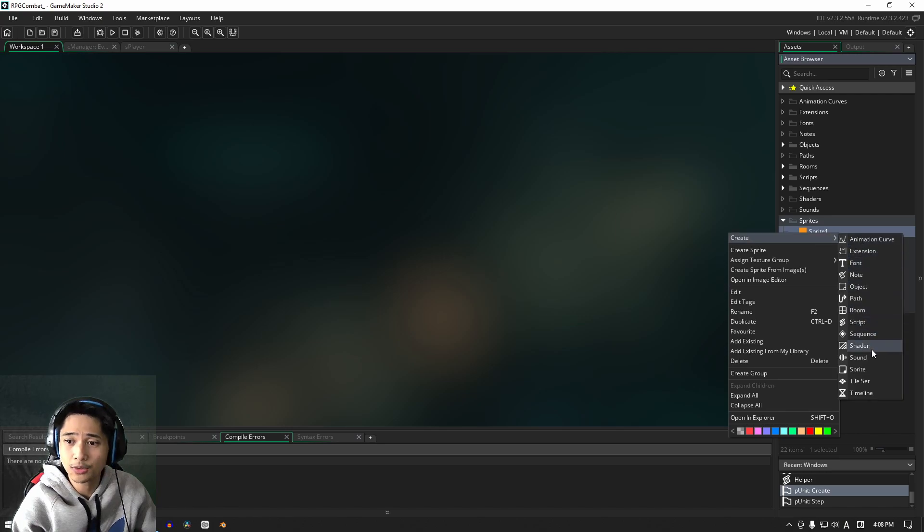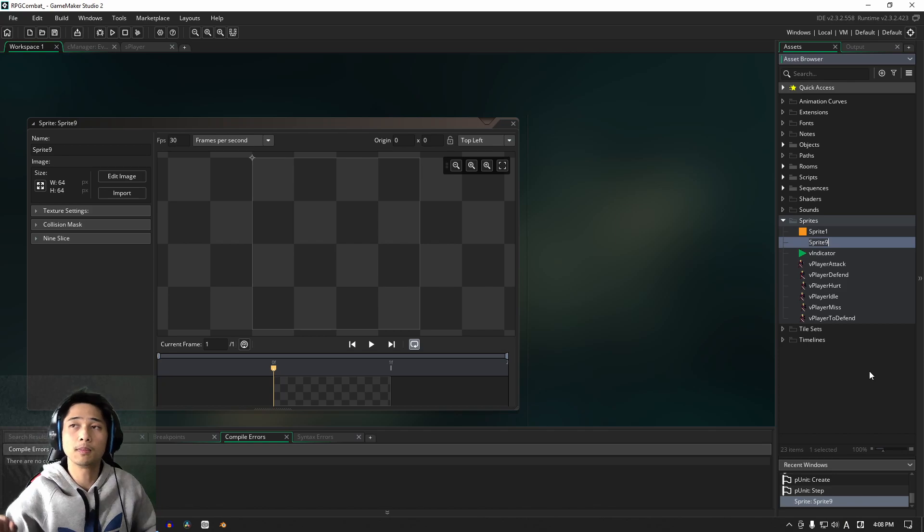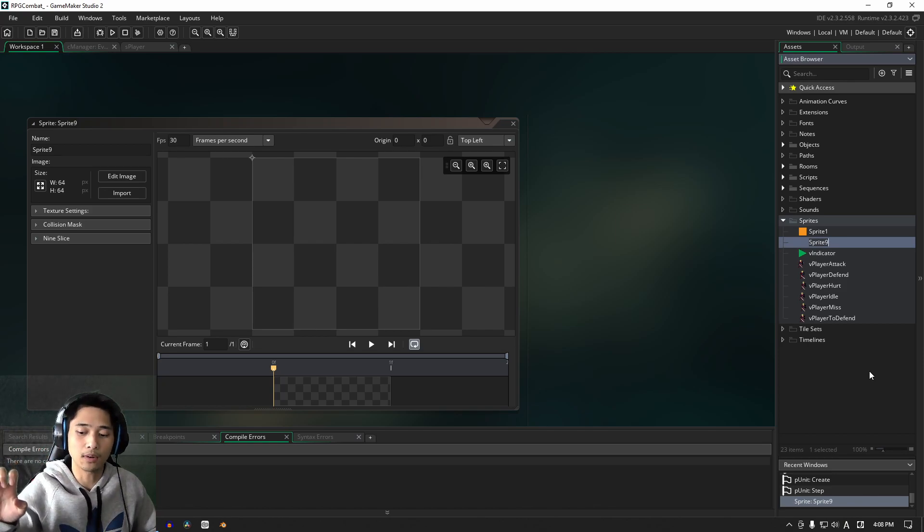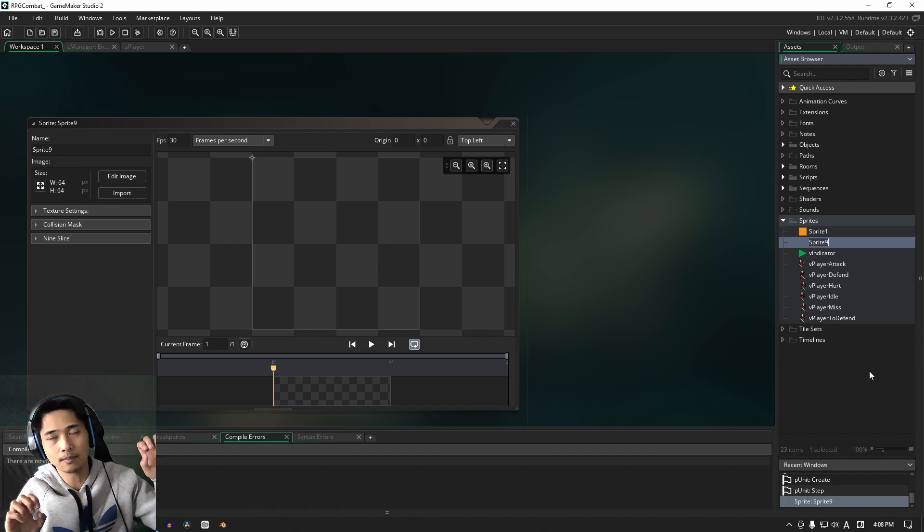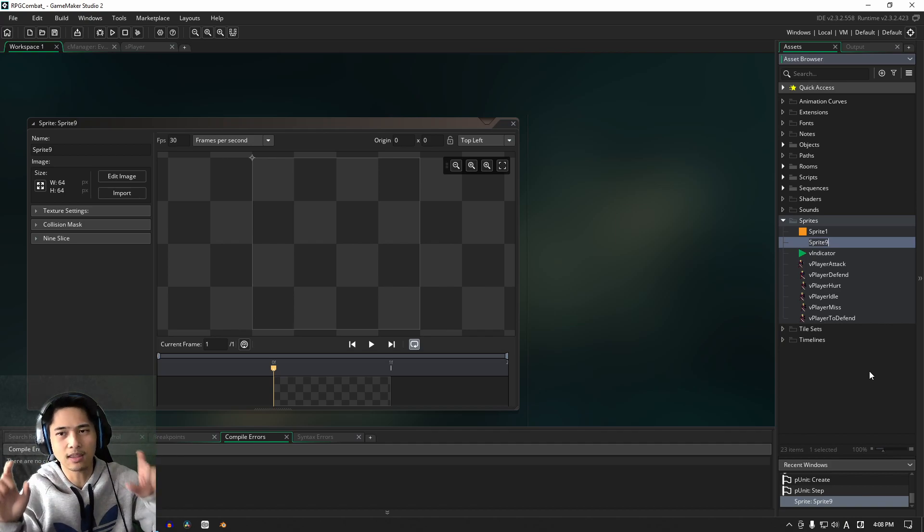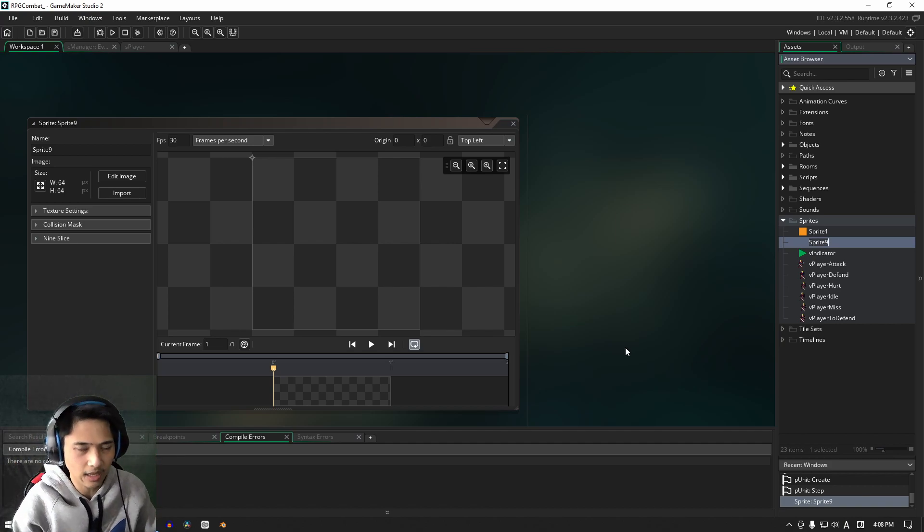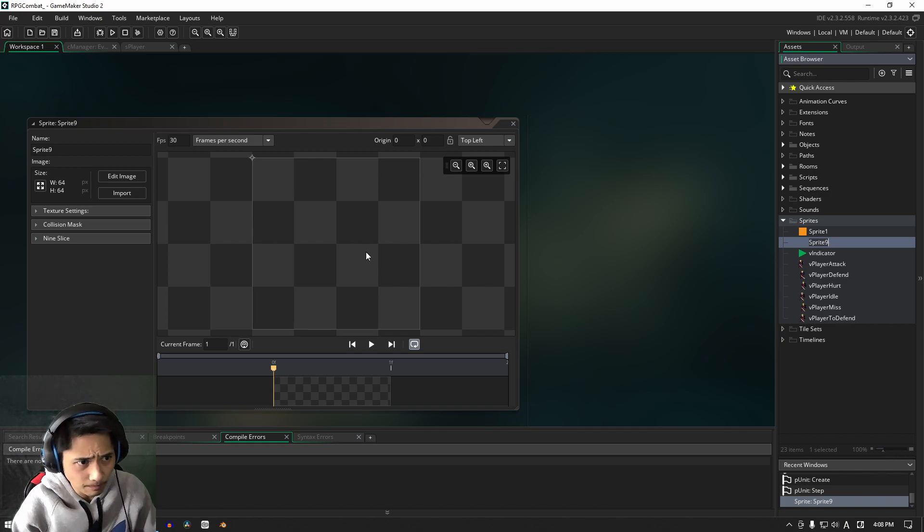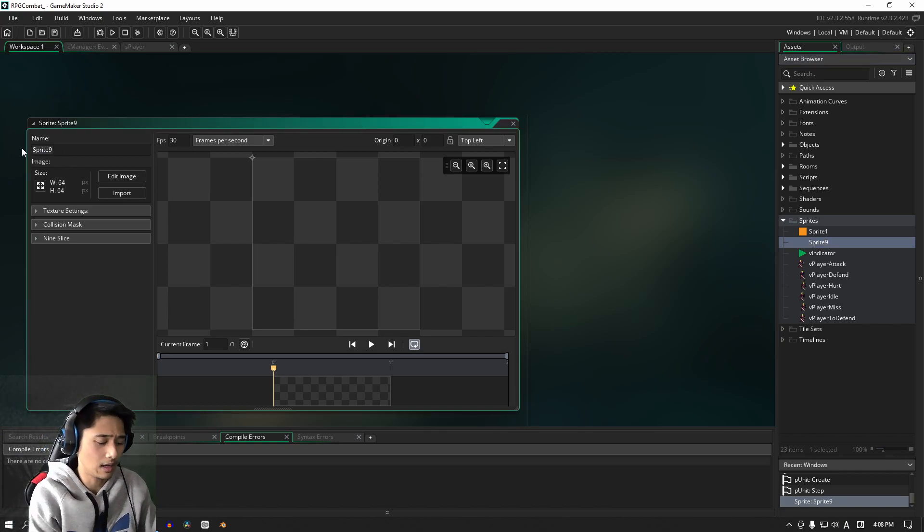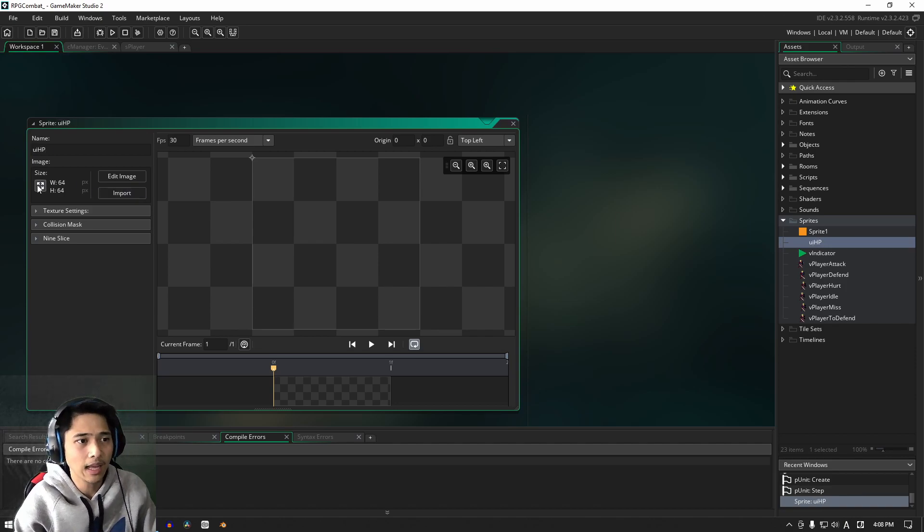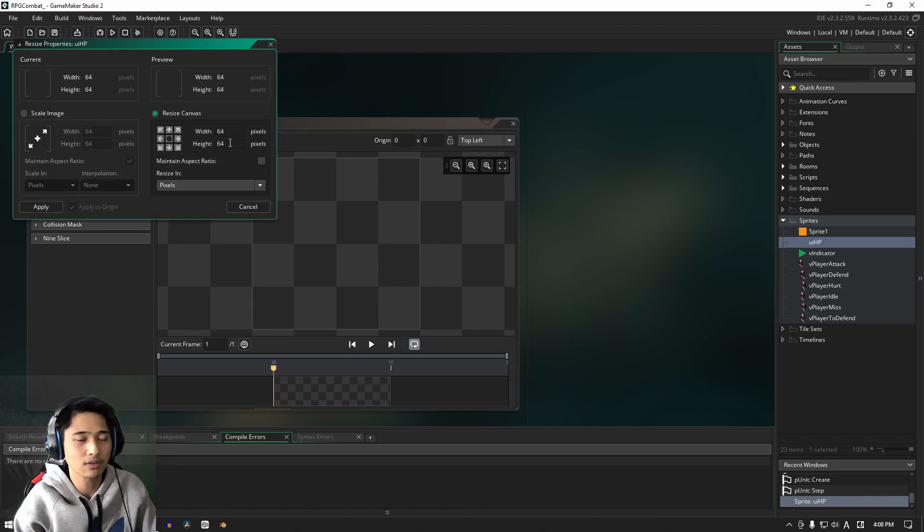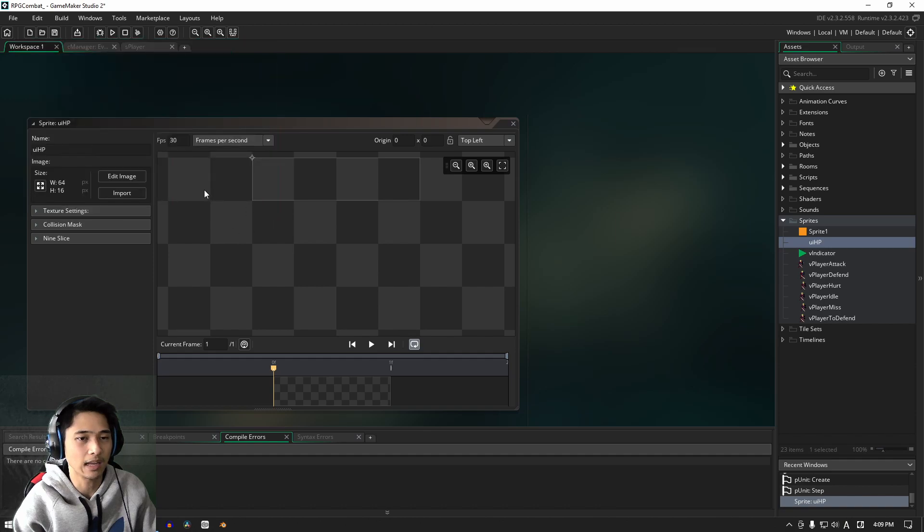So for this one, what we're going to do is create a sprite here. This sprite is going to be both the border of our HP bar as well as the actual HP bar itself - the bit that we're going to draw chunks of as the health changes. Let's call this UI HP, let's keep it nice and simple. And let's make the canvas instead of 64 height, let's make it 16.